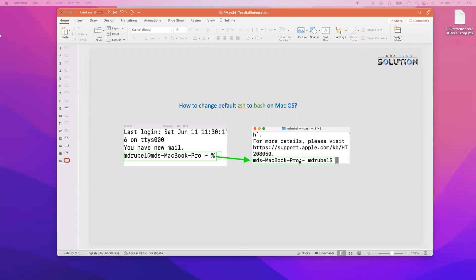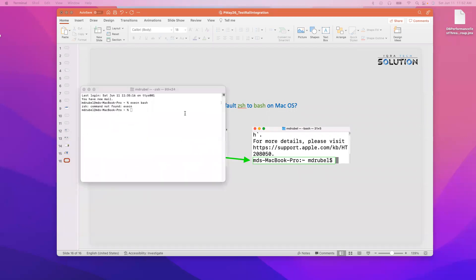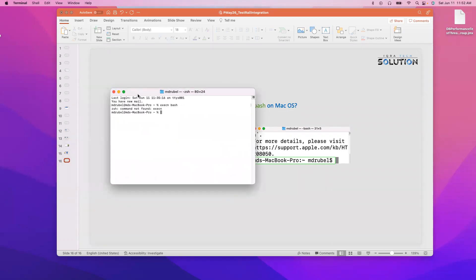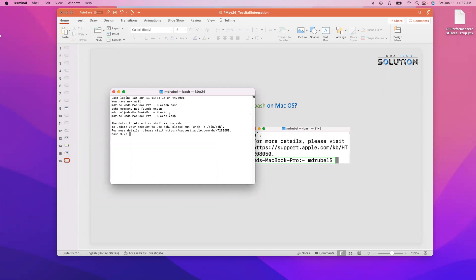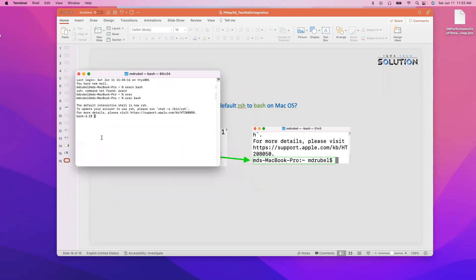We can do this two ways for changing from zsh to bash. The first I'm going to show you is the temporary fix. Let me type: exec bash. You see it has been changed from zsh to bash. This is like the temporary fix.